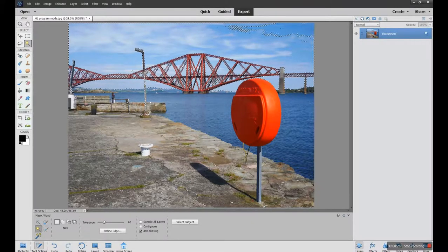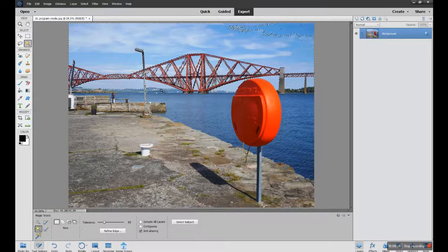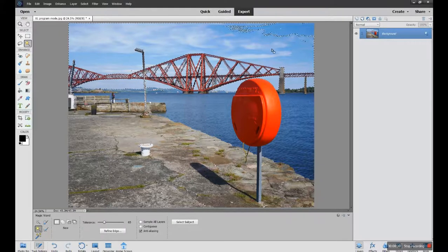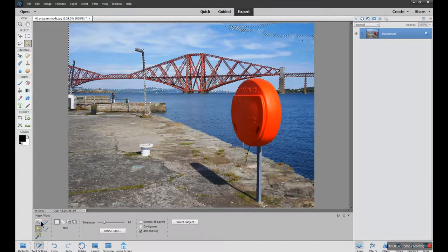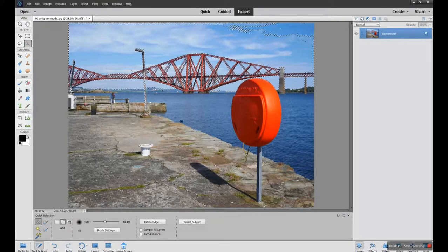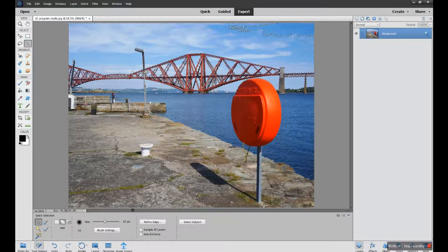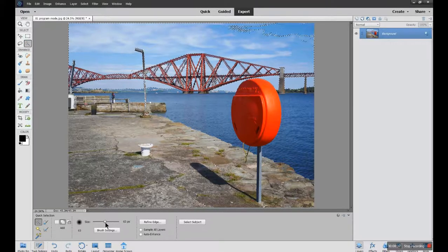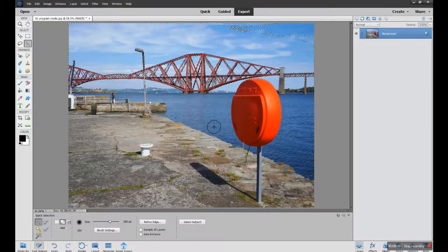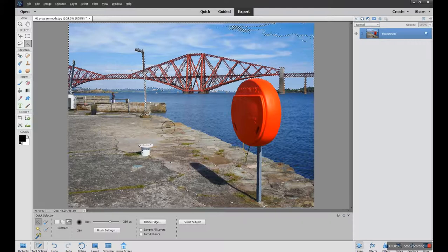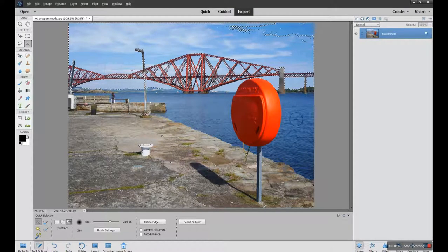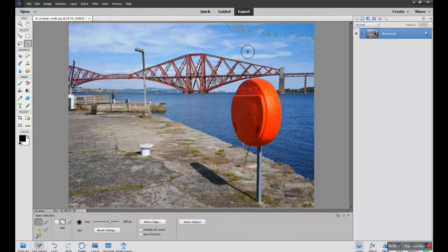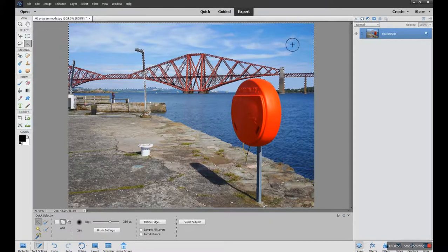I could go into my quick selection tool and, using, I'll make the brush a bit bigger so you can see it, holding down my alt key I can clean up areas that I don't wish to include. And holding the plus I can add to areas I do wish to include.